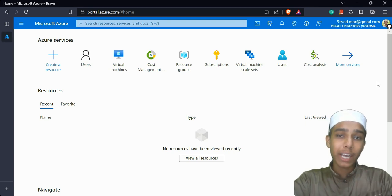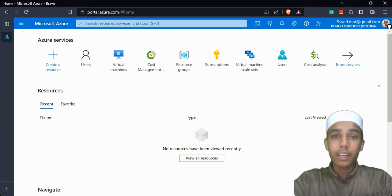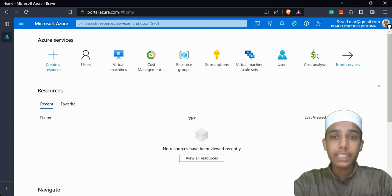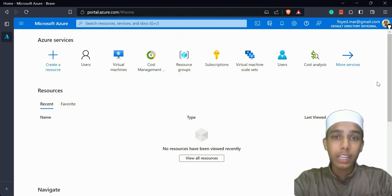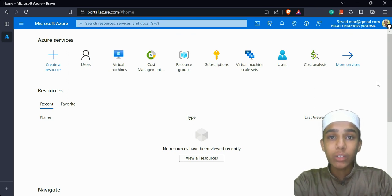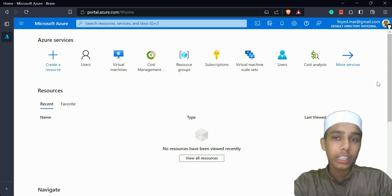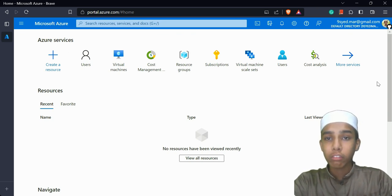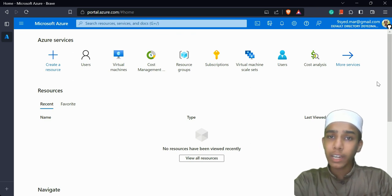Hello, my name is Dr. Rahman and welcome back to my YouTube channel. In this video we are going to talk about virtual machines — what they are, why they are important — and we are actually going to create a virtual machine using the Microsoft Azure portal.